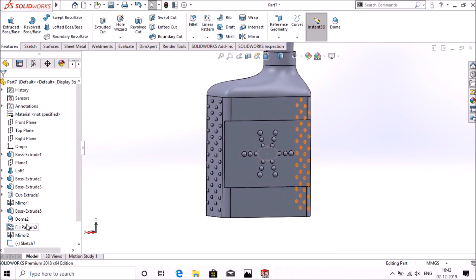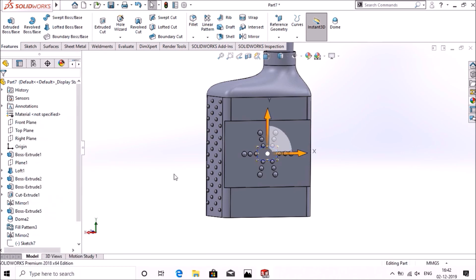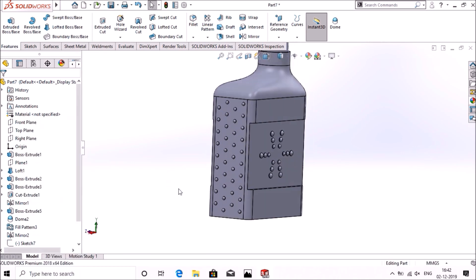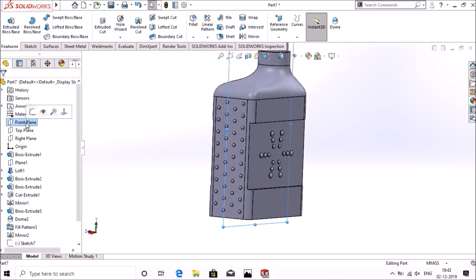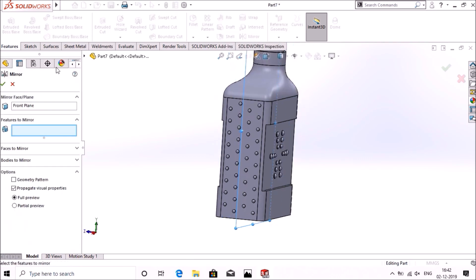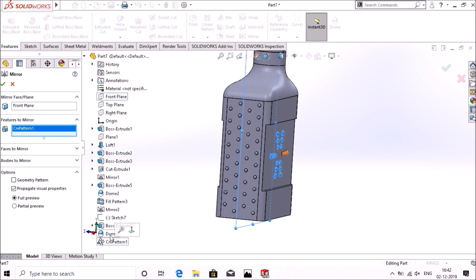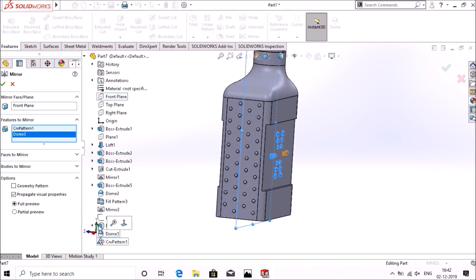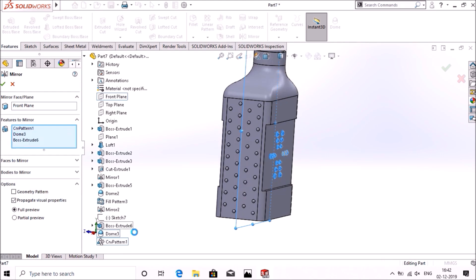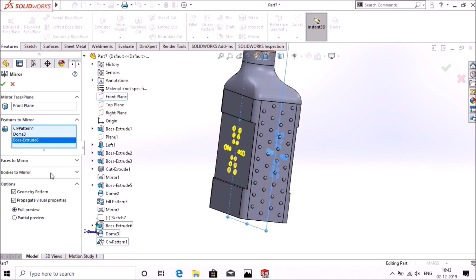Now I'm going to hide this ellipse. Now select front plane, go to features mirror, and select the entities that we are going to mirror. Select geometry pattern, select okay.